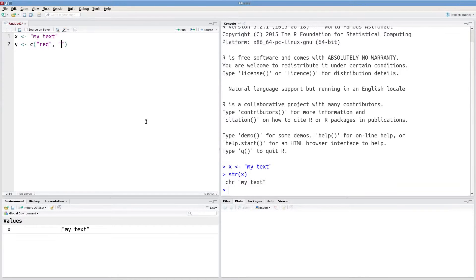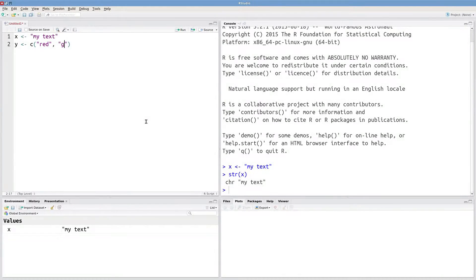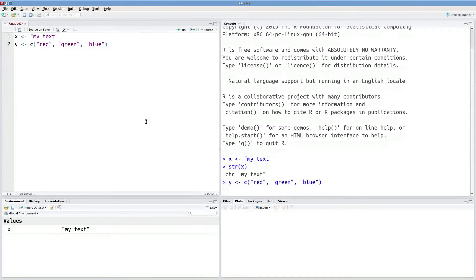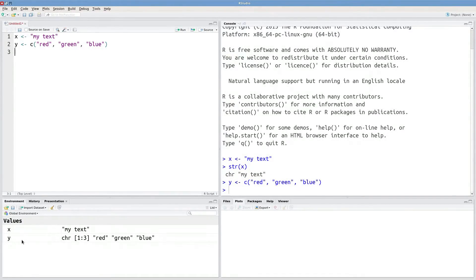So you could make a vector of colors, for instance, red, green, and blue. Now you've got a character vector Y.